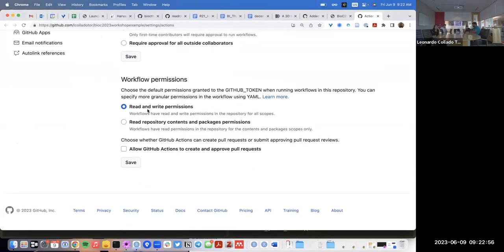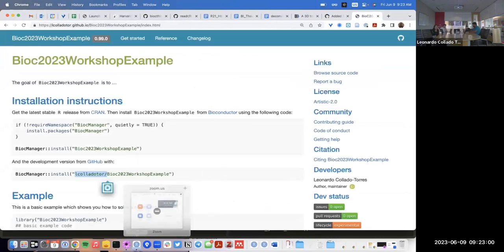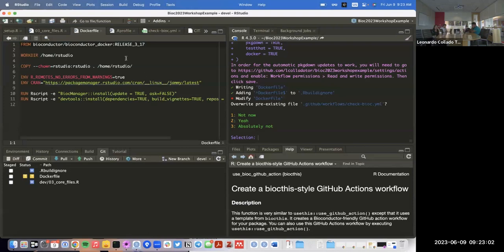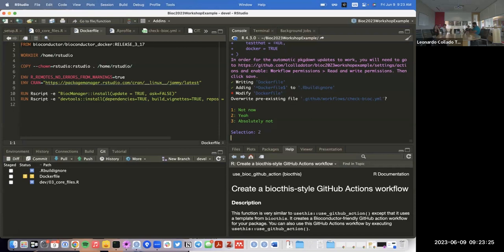It again opens this website. We already gave it read and write permissions, so we don't need to do anything there. But what it did — let's look at it more slowly — it created the Dockerfile, and then it made sure that file is ignored by R CMD build by putting it into the `.Rbuildignore` file. Then it created that, and then it's asking me if it's okay to edit the YAML file — I'll say yes.